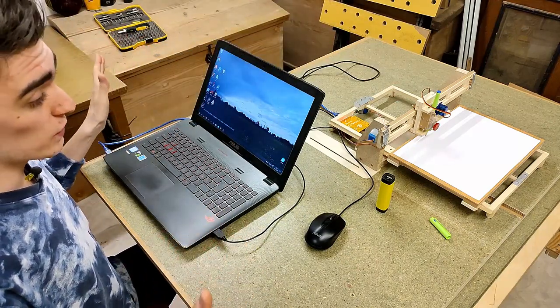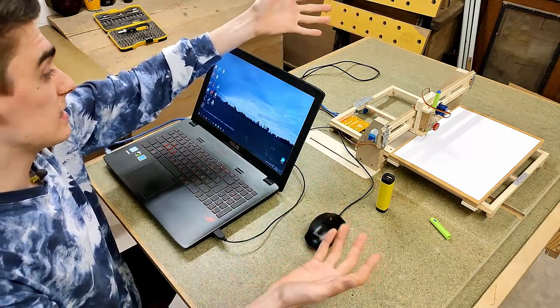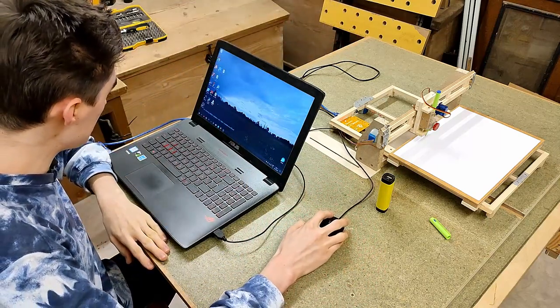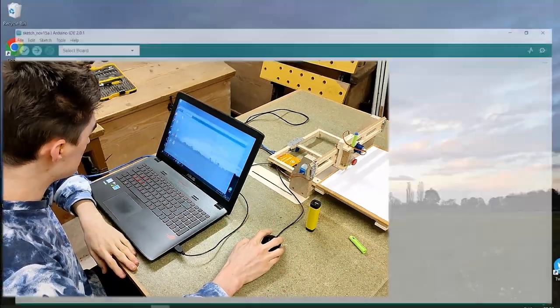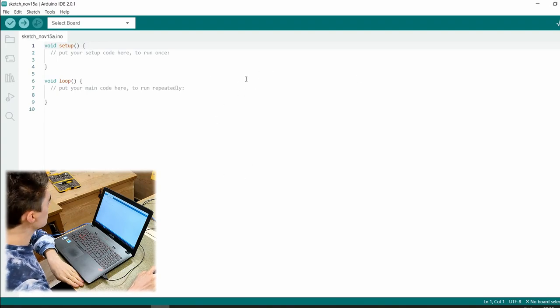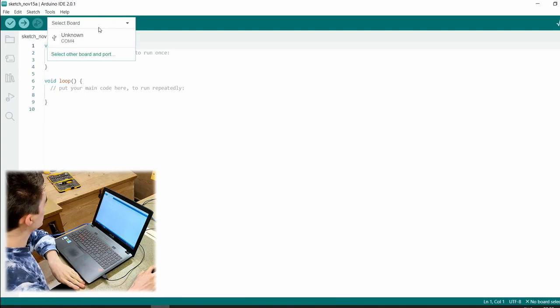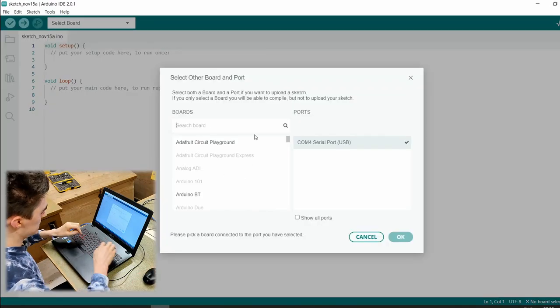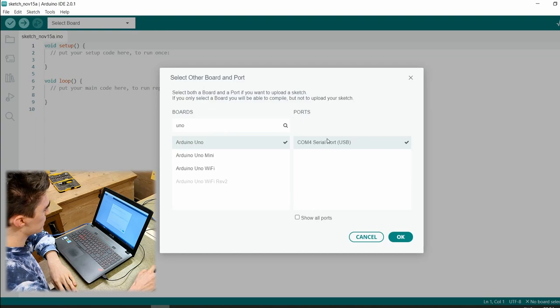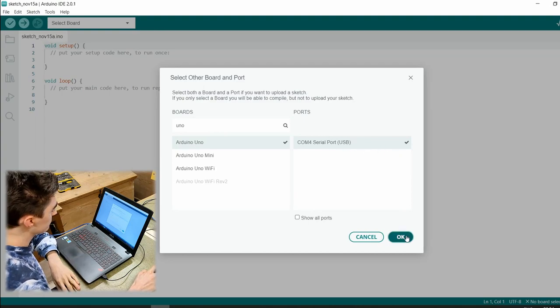So as long as I don't need to move the stepper motors around, I can program away to my heart's content without ever supplying power to the motors. Anyway, that always depends on how your CNC is built, of course.